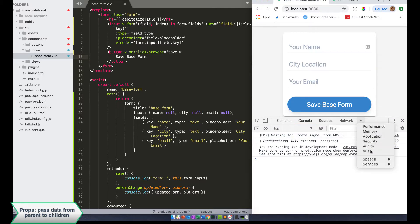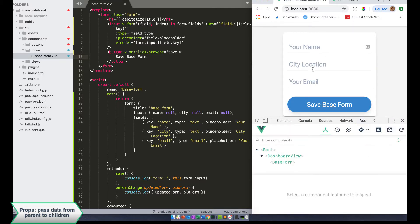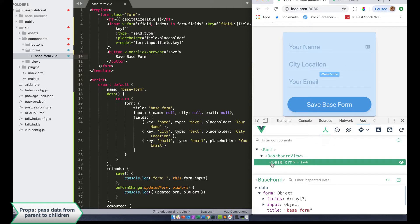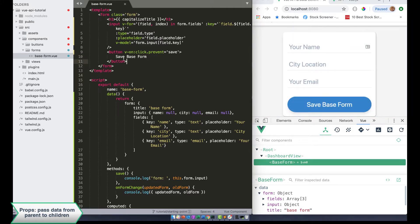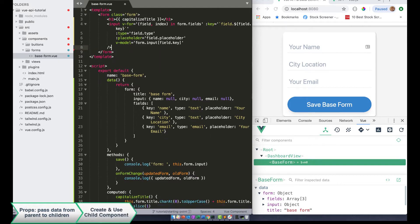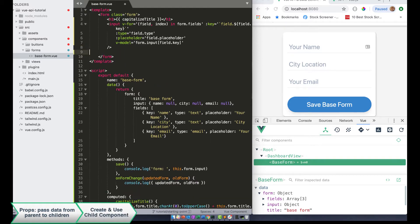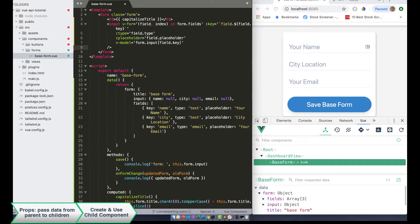So if we go back to our browser where we have our base form application, our base form doesn't have any children components. So how about we take this button right here? Buttons are pretty ubiquitous, they're pretty generic across the site, so maybe we want to make that a component that we can reuse. So the first thing we're going to do is we're going to remove this button element.